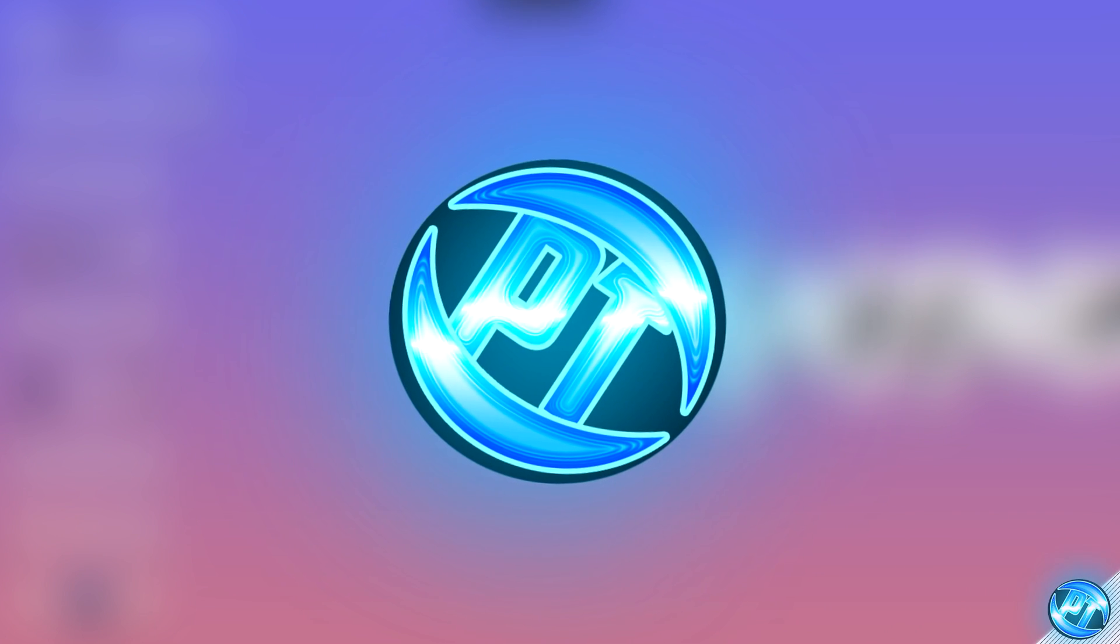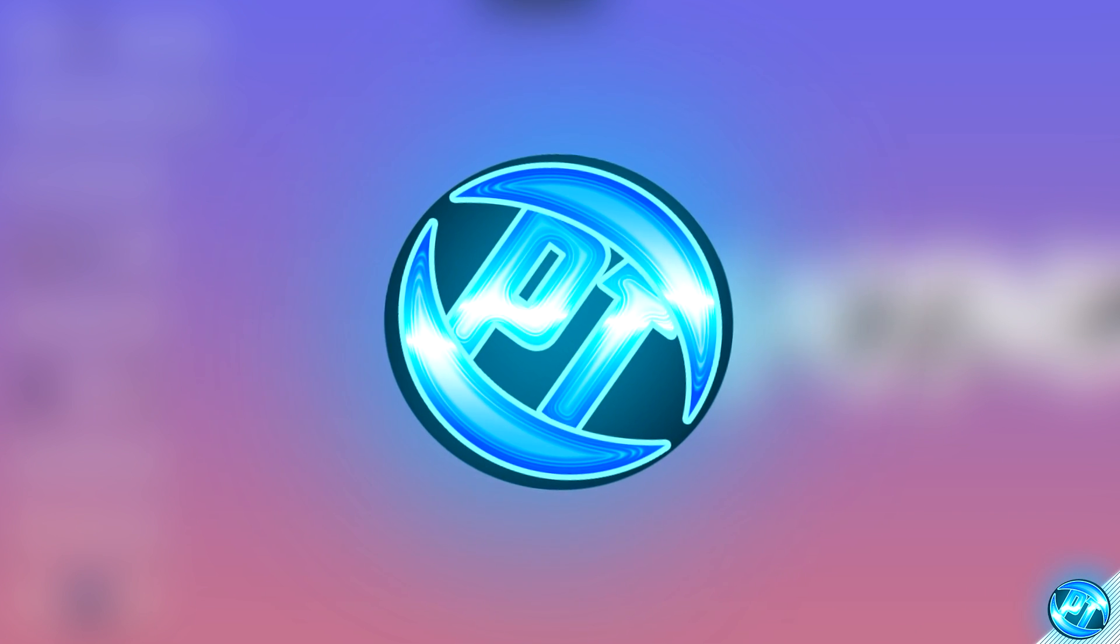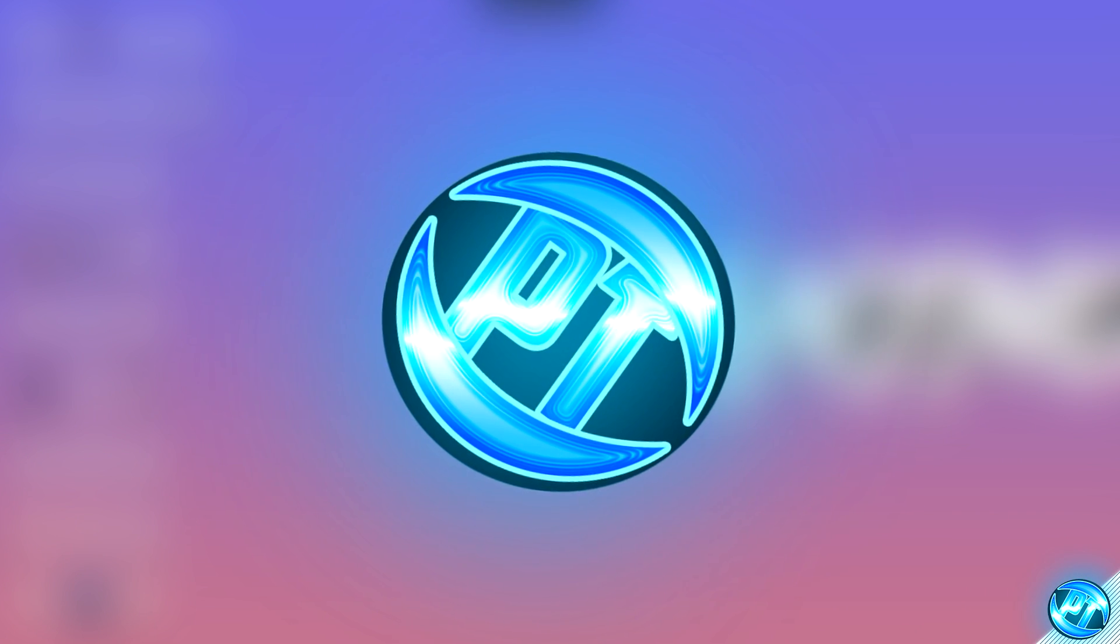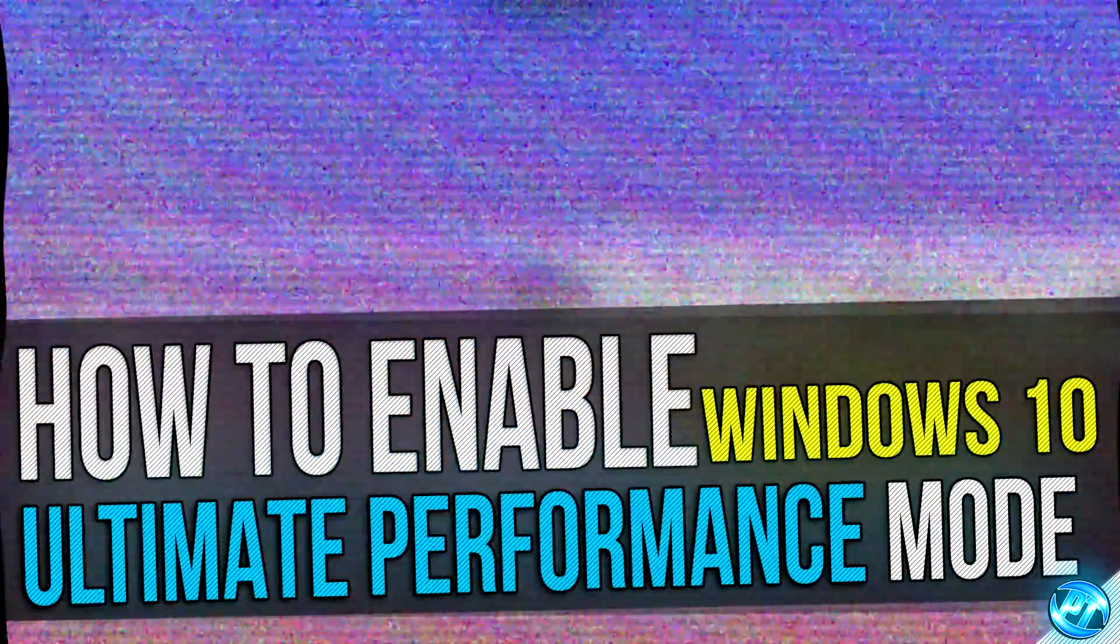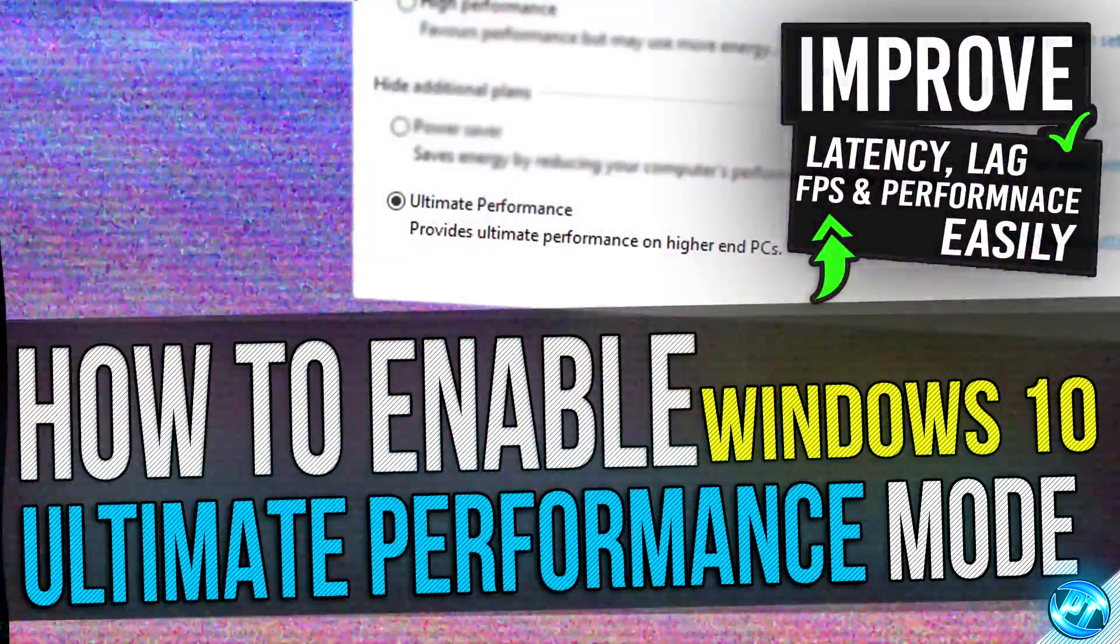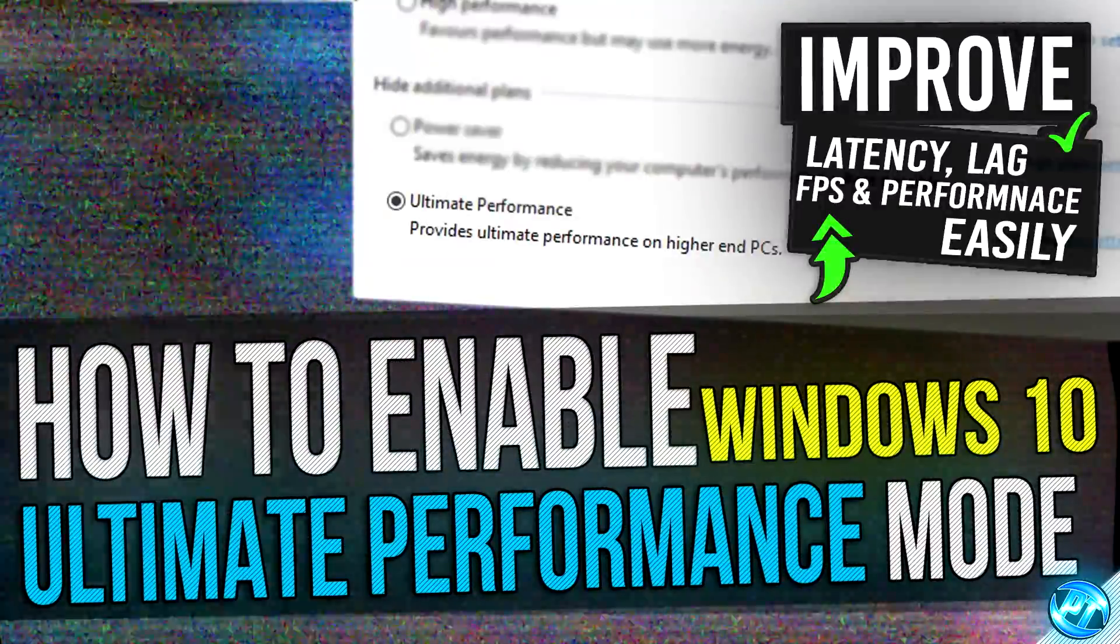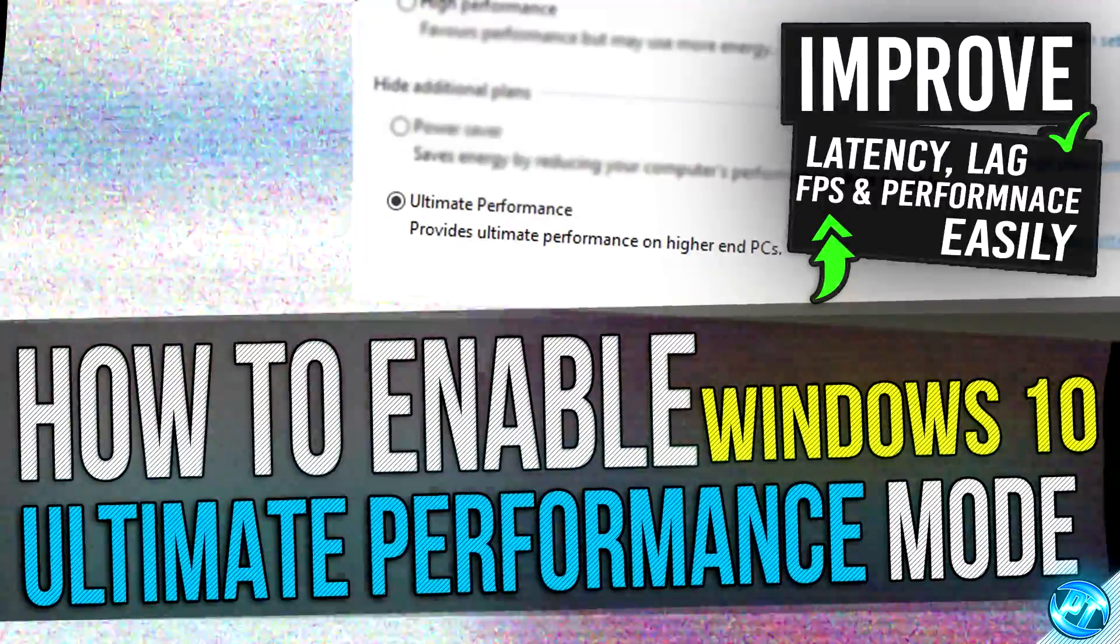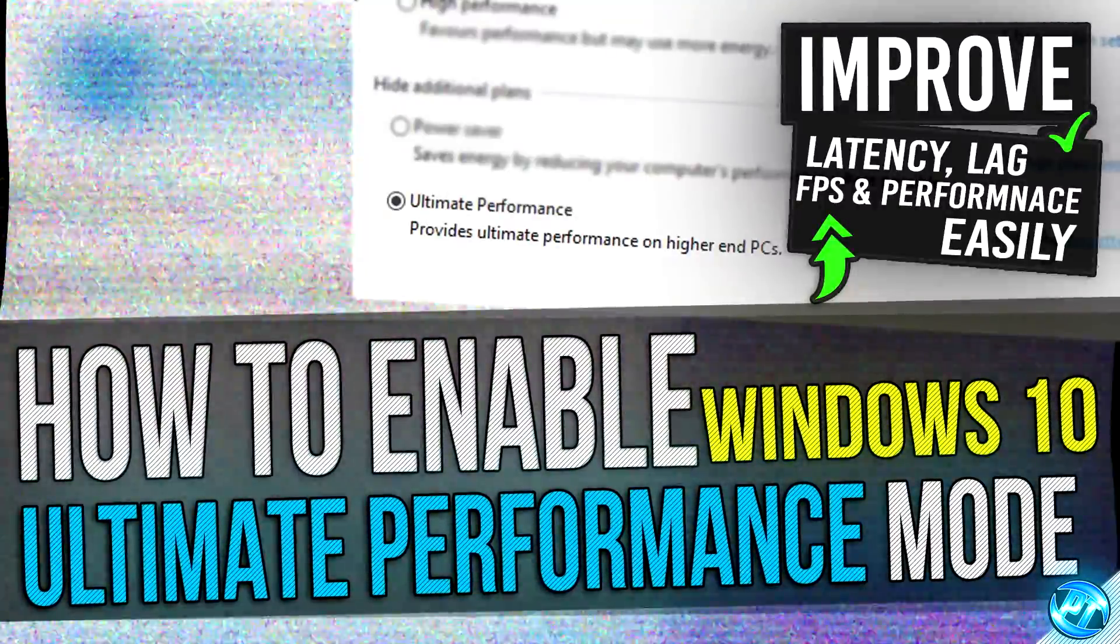What's going on guys, it's Panjano here and today I'm going to bring you a very quick guide on how to enable the ultimate power plan within Windows 10. This is an optional power plan within Windows which cannot typically be accessed, but I'm going to be showing you in this video how to access it and whether or not you should be using it depending on what your system is like.